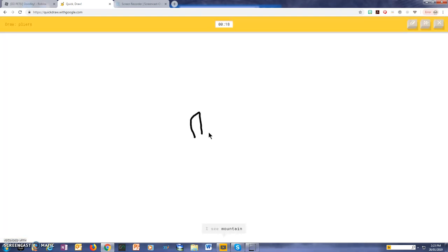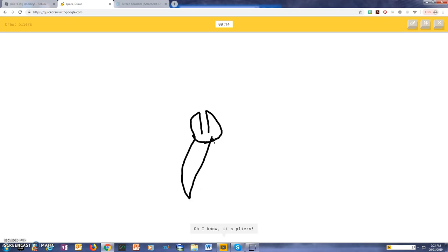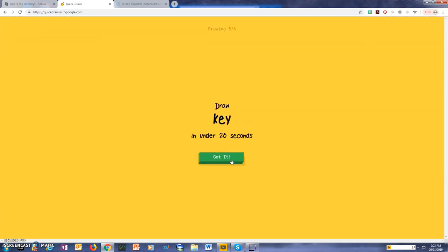I see a mountain, or finger, or leaf, or shoe, so I know, it's pliers.